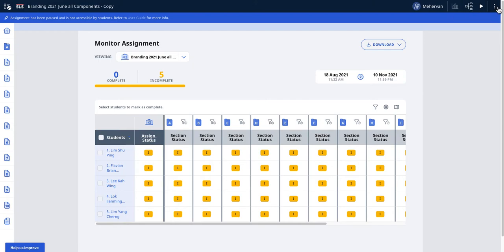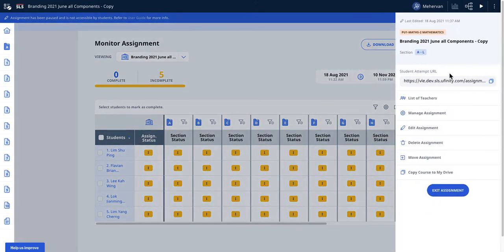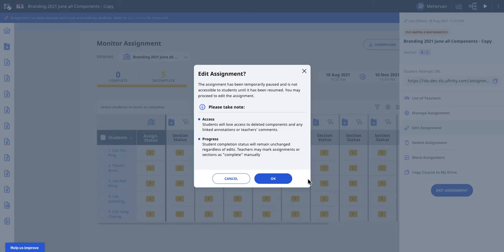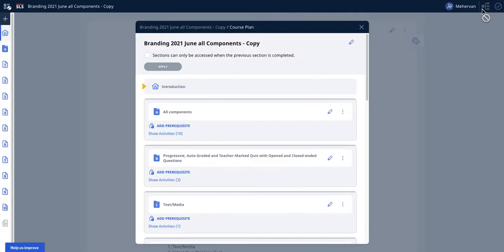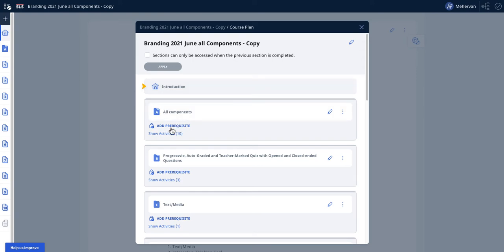How you turn on section prerequisite is you come to edit assignment. Make sure it's a course. After editing, you need to go to course planner again. And then you can see now there is this thing called add prerequisite.